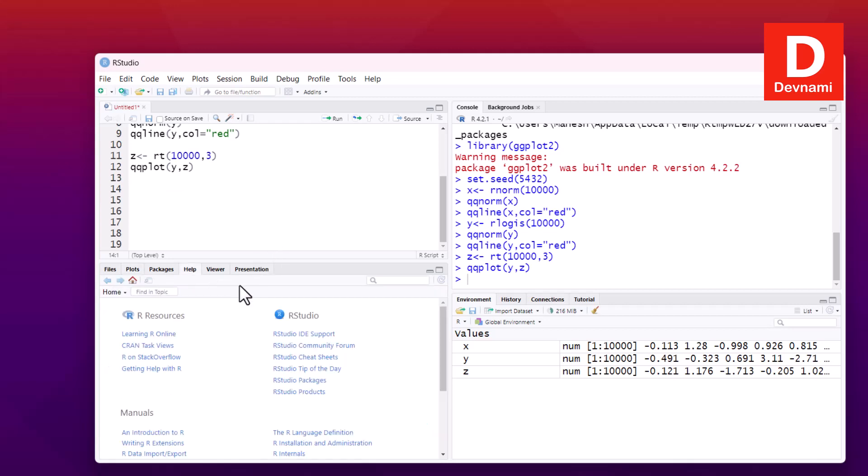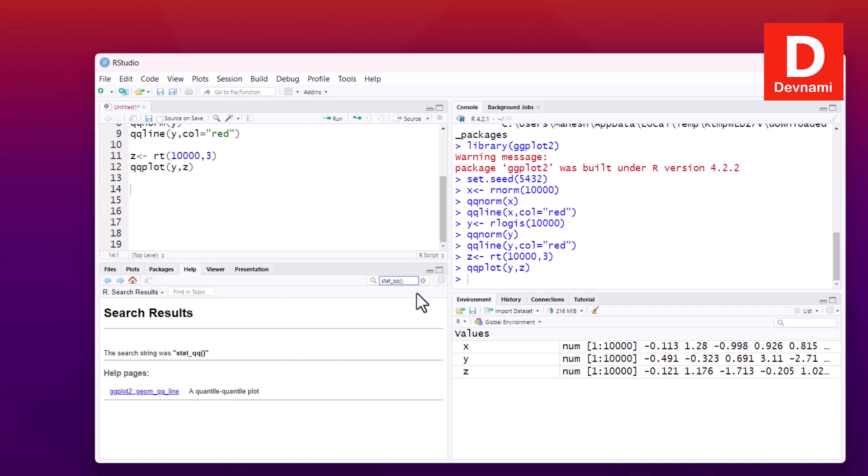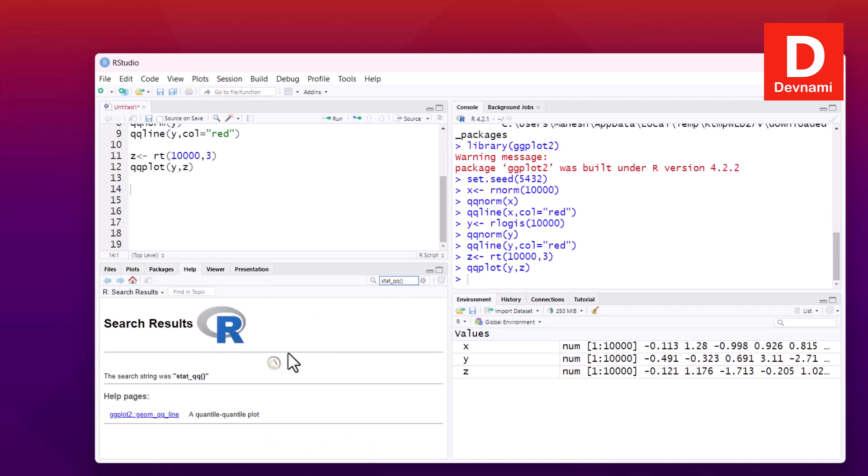So can take a look at Help. Find in topic stat_qq if we add that as function. So we can search here. So let's hope we can find it over there. So we have stat_qq.